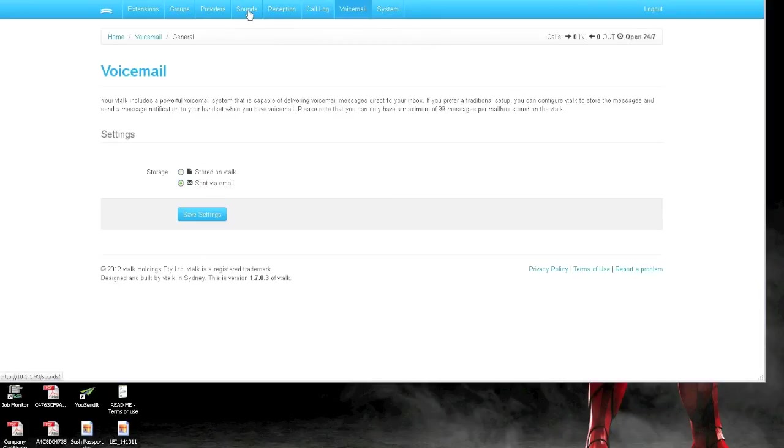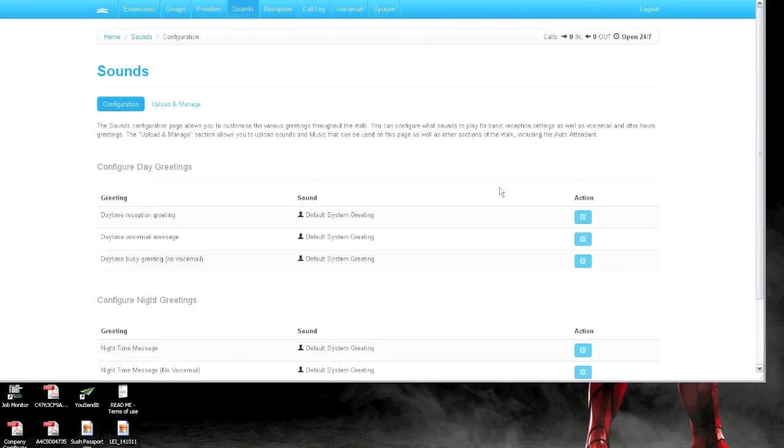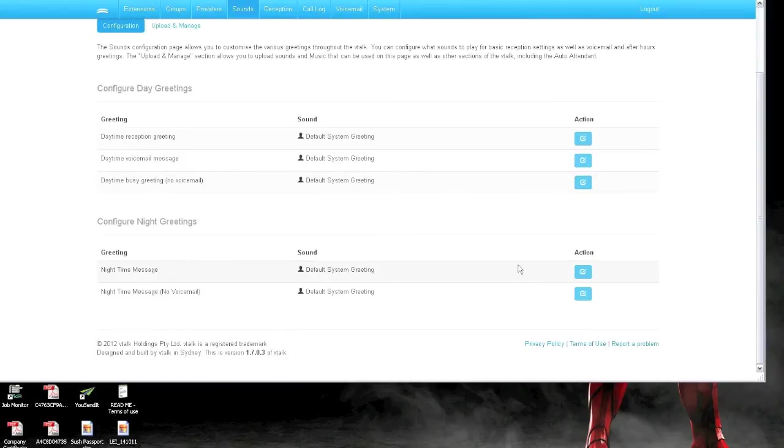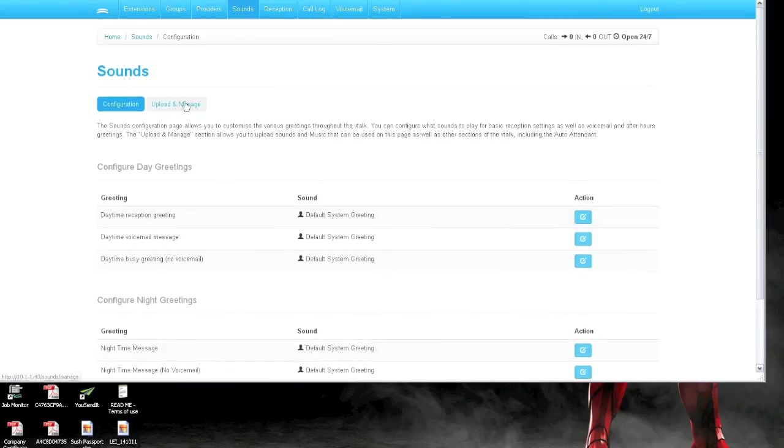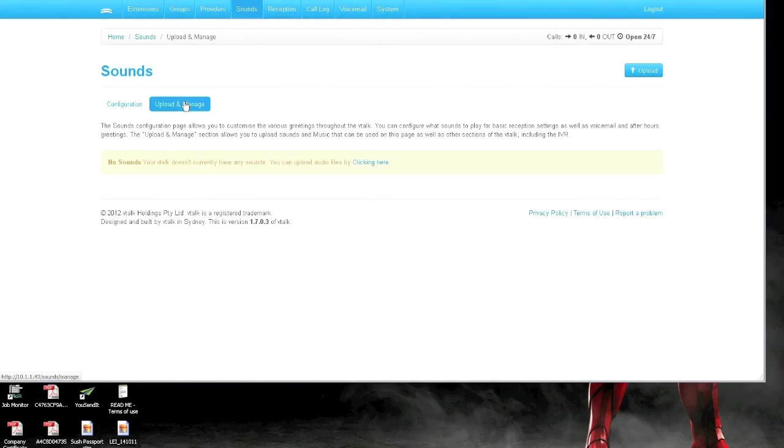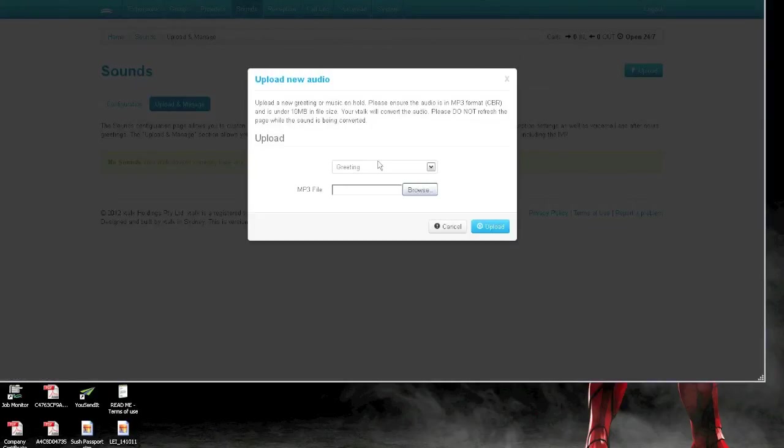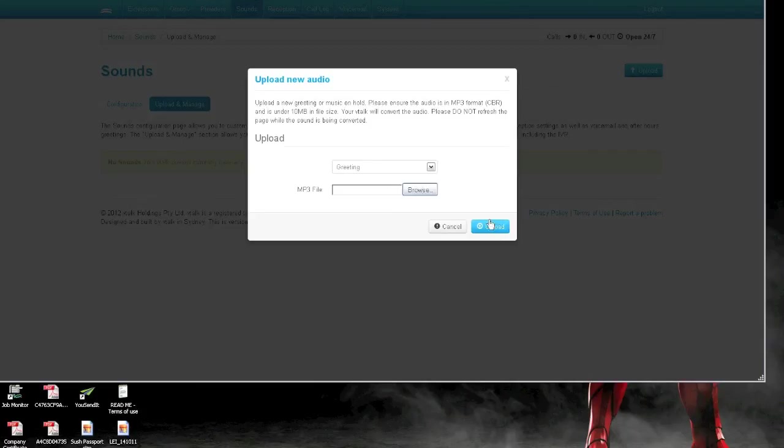The voicemail is stored and sent to an email to the customer. And the great thing is, you can also upload sounds as well for music on hold, as well as greetings to customize your phone greetings.